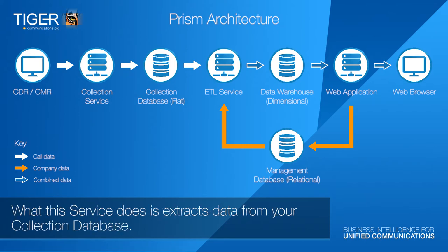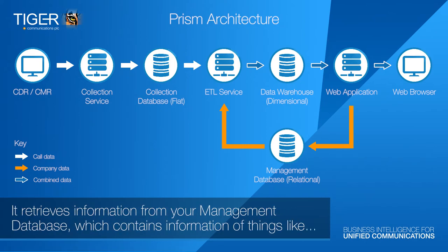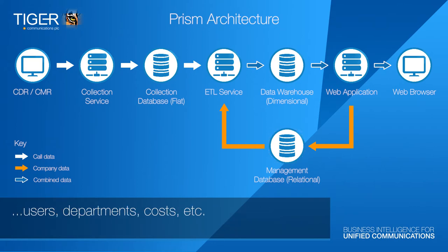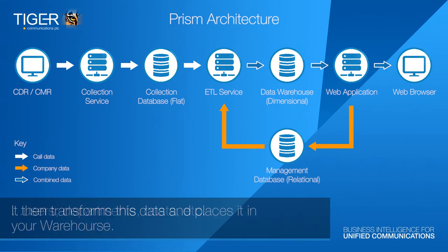What this service does is extract data from your collection database. It retrieves information from your management database, which contains information of things like users, departments, costs, etc. It then transforms this data and places it in your warehouse.